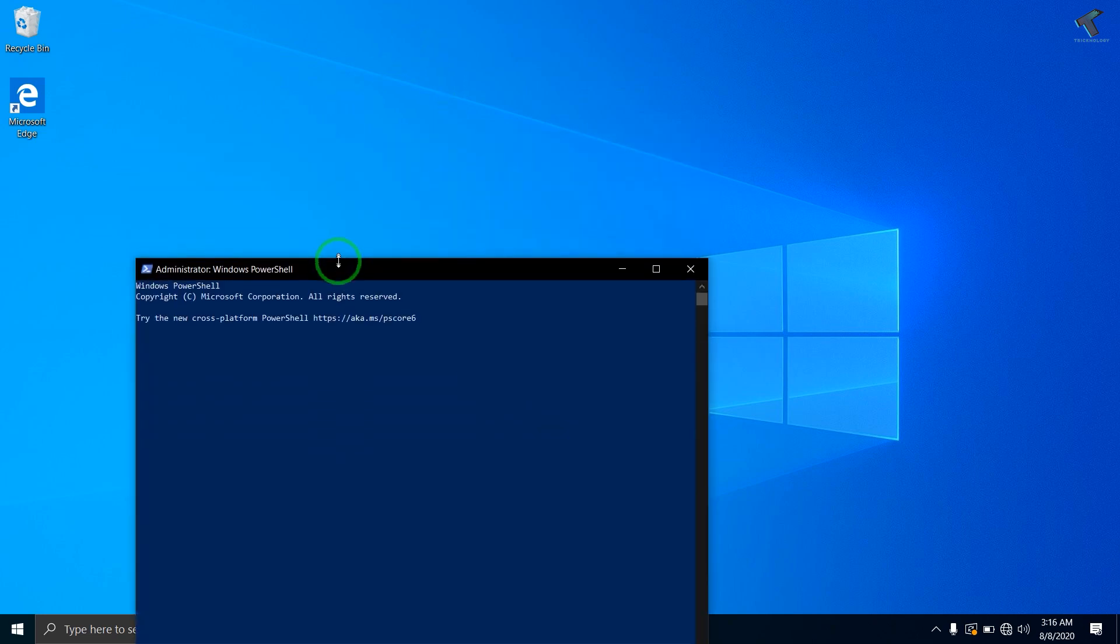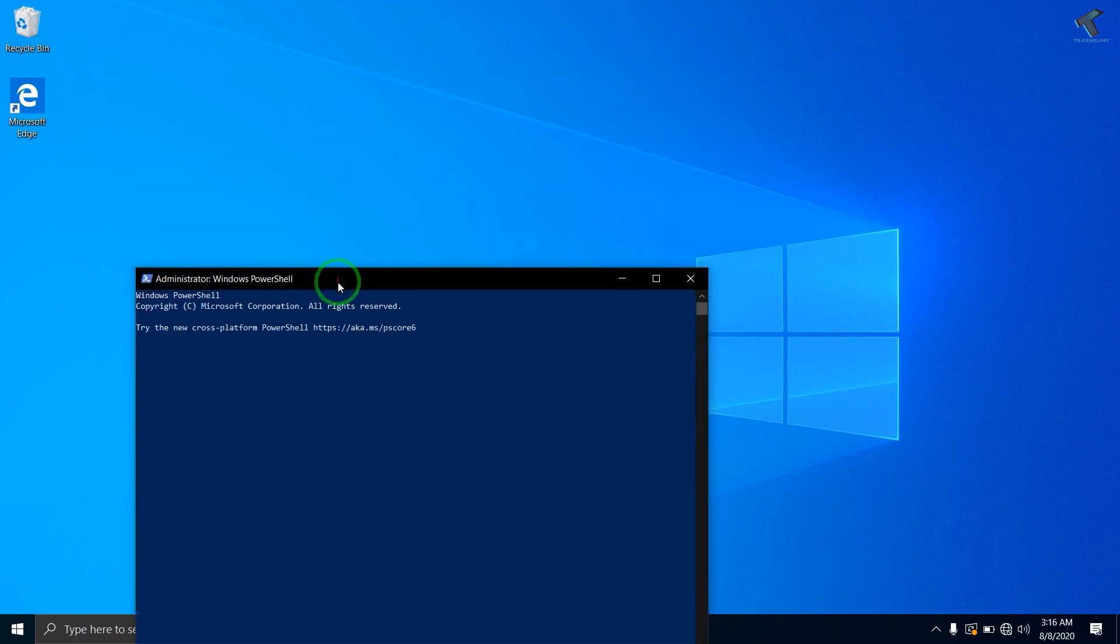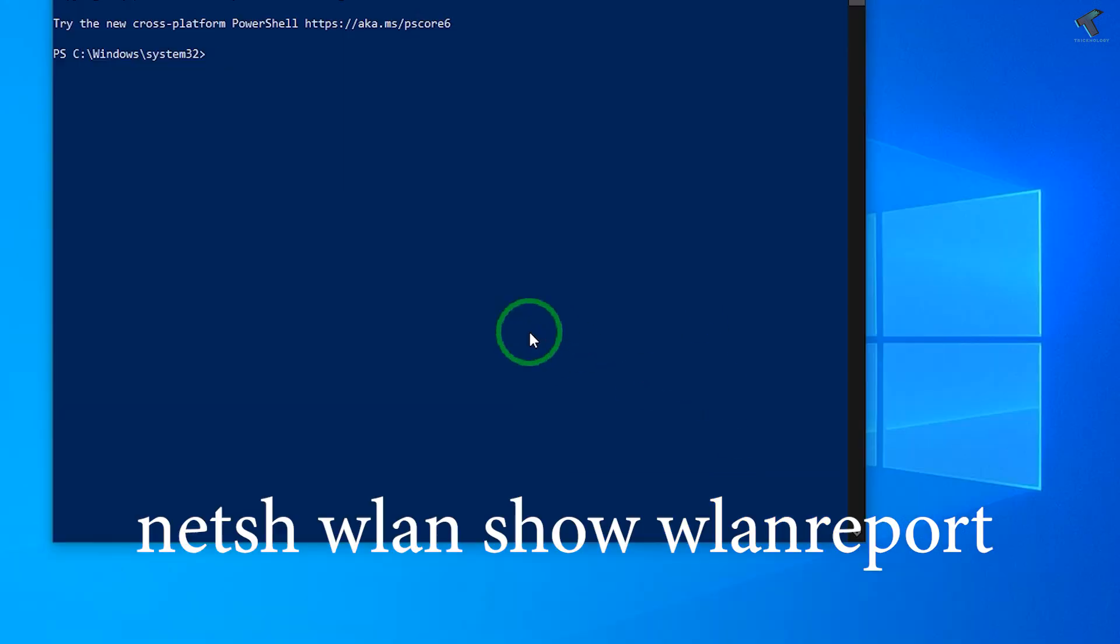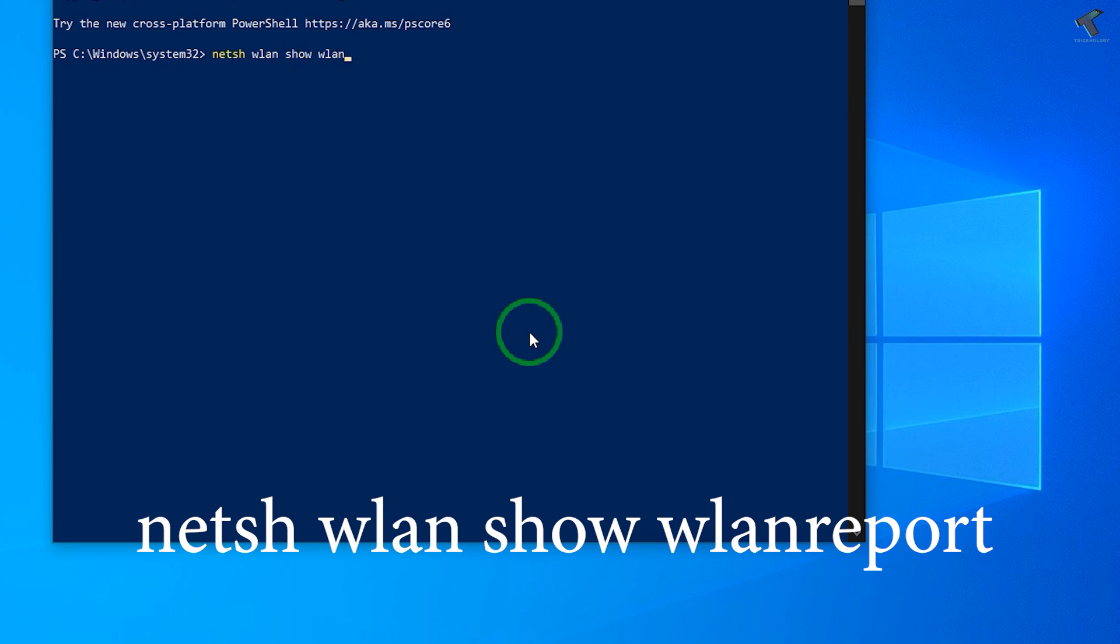Now you have to put a command which I will give you in my video description. The command is: netsh wlan show wlan report.